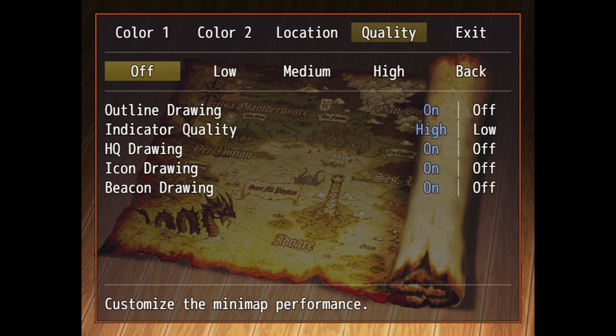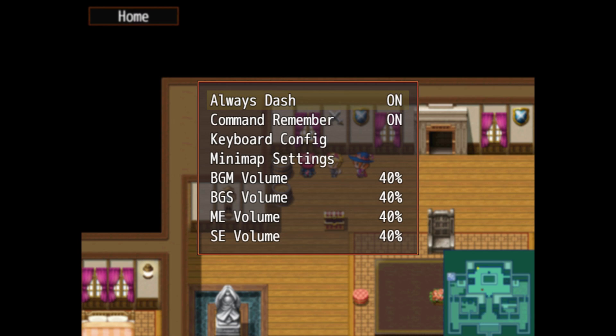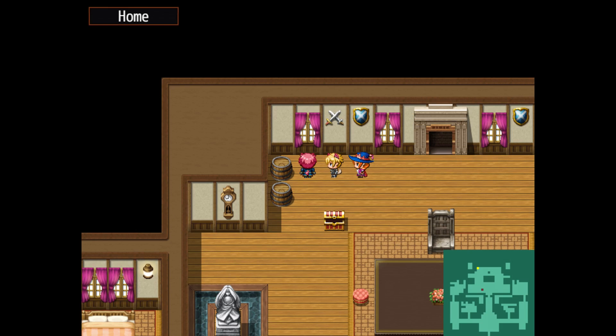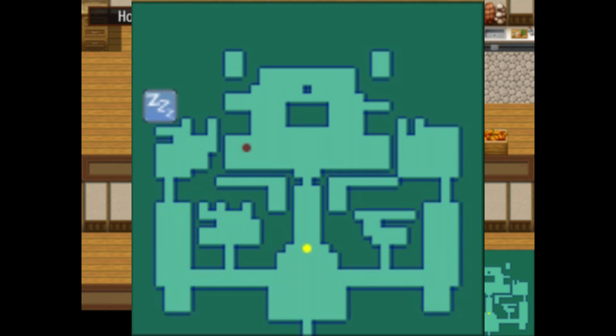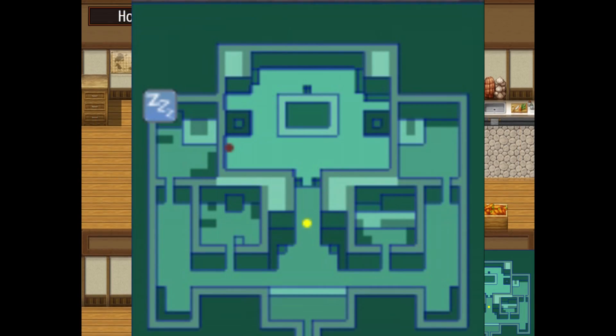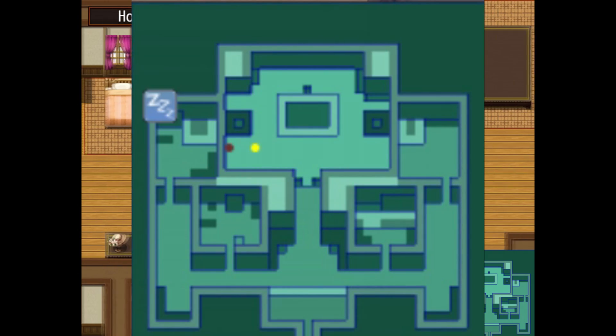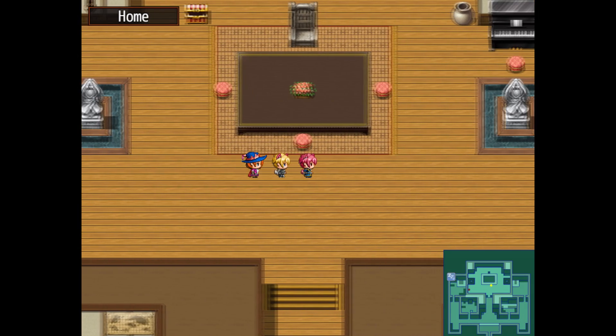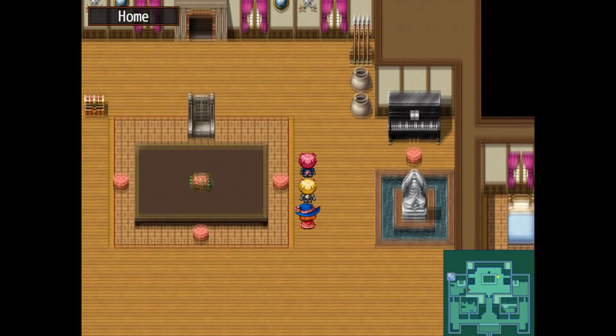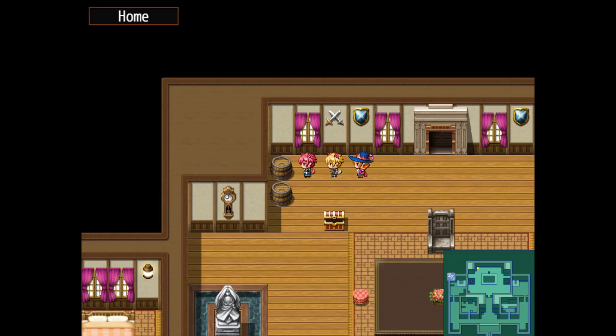But let's say it's not performing too well, the player is now able to change the quality of the rendering. As you can see here, we have low, medium, which draws an outline around things and also displays the icons on the map, and then the high graphics settings, which makes use of regions and however you set them up to look like. High quality will also display beacons.